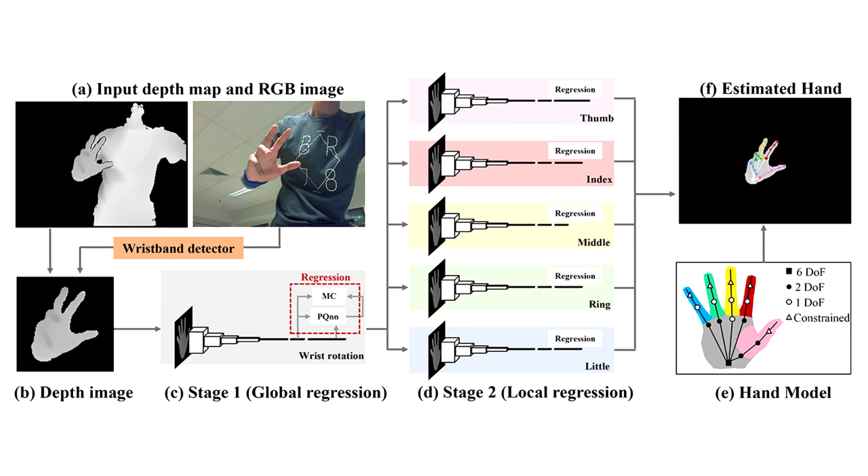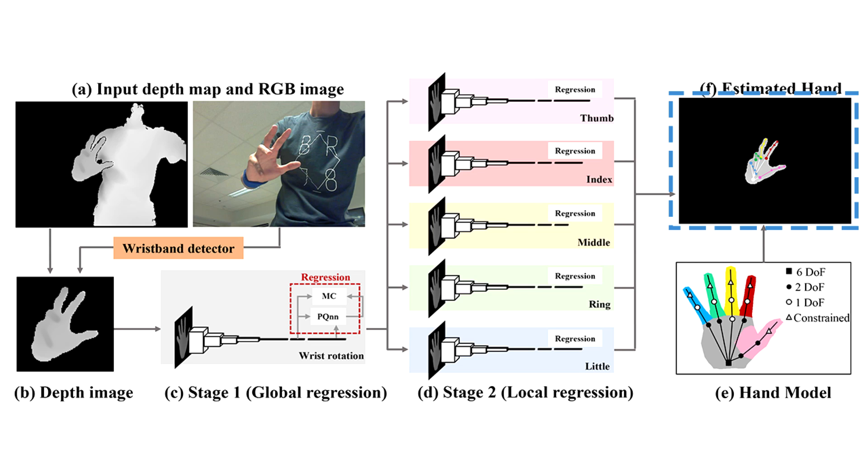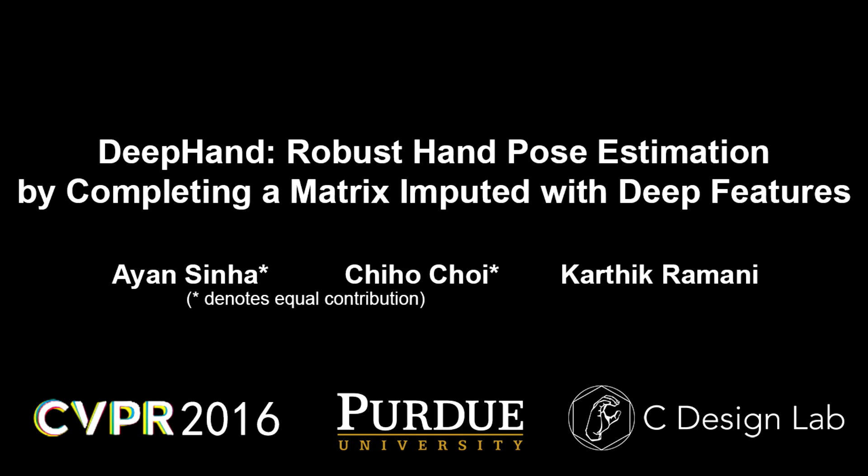A matrix completion approach is run 6 times: once for the 3 global orientation parameters and 5 times for the 15 local finger articulations. These parameters are then used to render and display the hand on a multimedia screen.